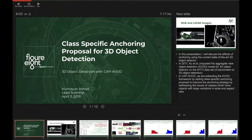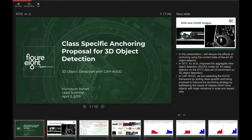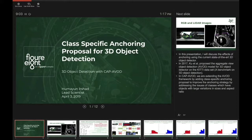This is a class-specific anchoring proposal for 3D object detection. There's a lot of object detection work in 3D using LiDAR and RGB images. There is famous work by Ku et al. proposing the Aggregated View Object Detection (AVID) model for 3D object detection on the KITTI dataset, which is one of the benchmark datasets in 3D object detection. This presentation will talk about an extension of that method called CAP-AVID, where CAP means class-specific anchoring proposal technique. This extends the AVID framework by adding class-specific anchoring to improve the anchoring strategy by addressing issues of classes with objects that have large variations in size and aspect ratio.